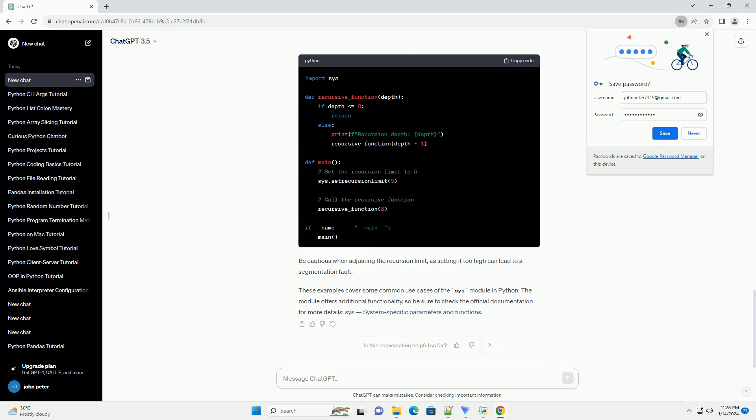SYS.version provides information about the Python version and additional build information.